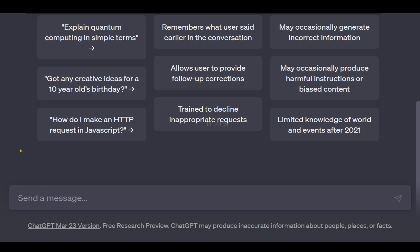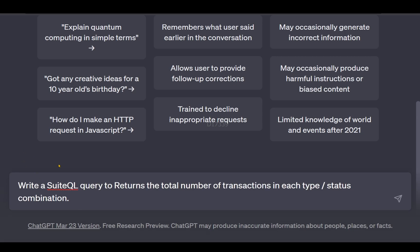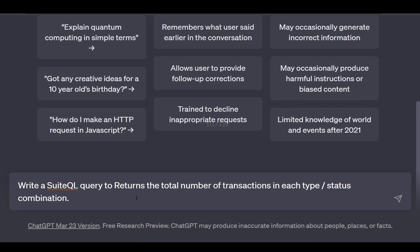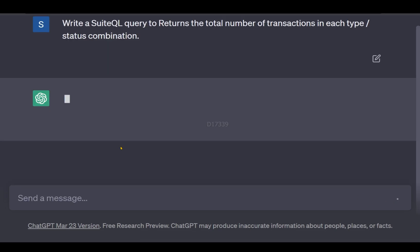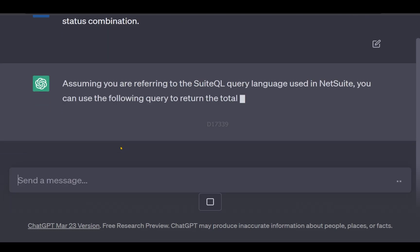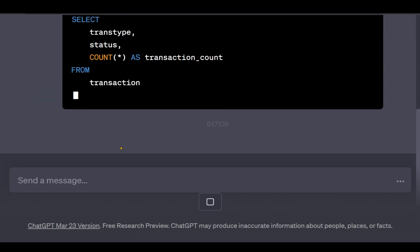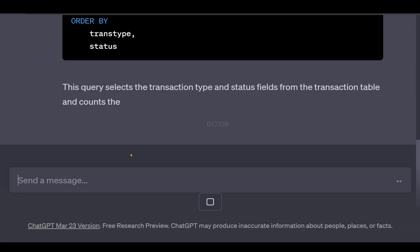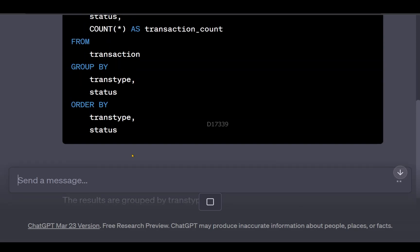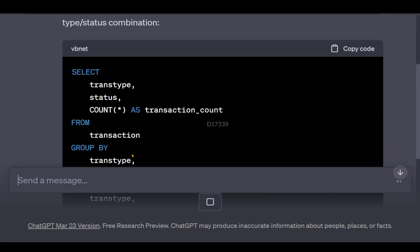I asked ChatGPT to provide me a SuiteQL query to return the total number of transactions in each type of transaction and status combination. It provided a simple SuiteQL query, so I'm going to copy this code and go back to NetSuite.